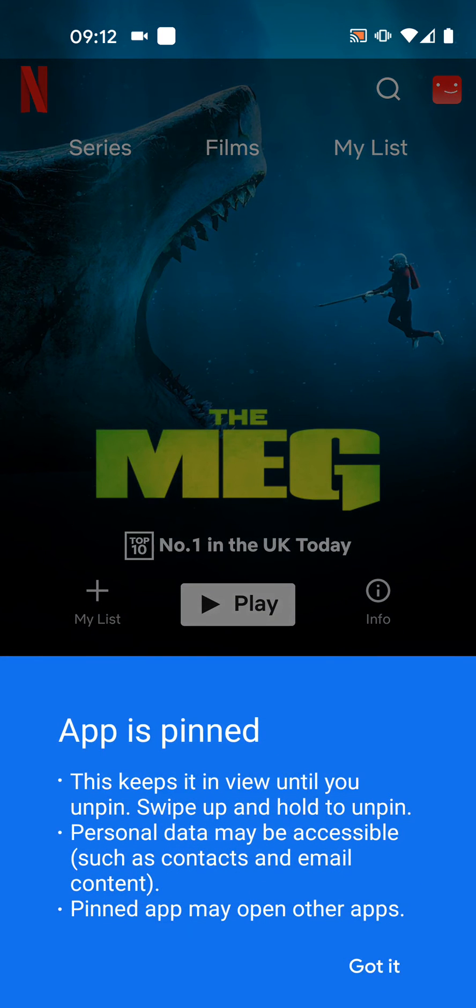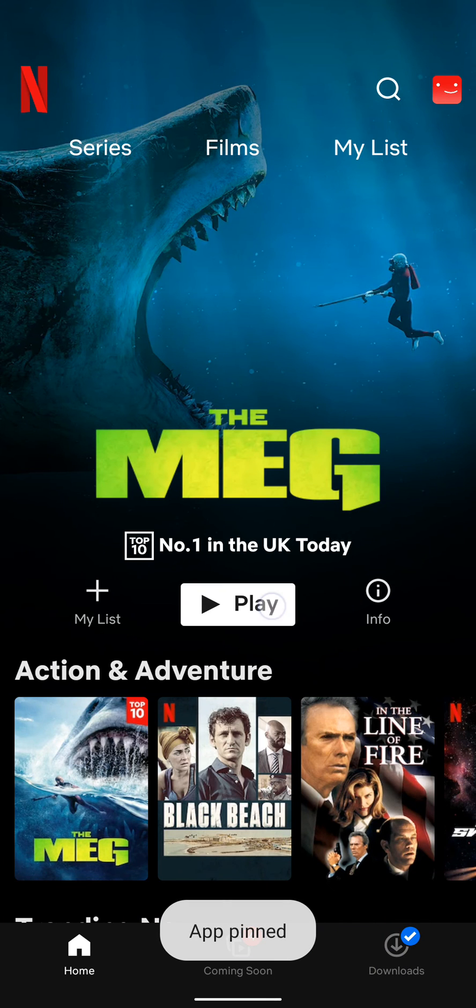Now Netflix is pinned on my screen. As you can see I can no longer minimize Netflix on my phone.